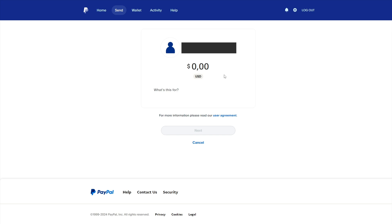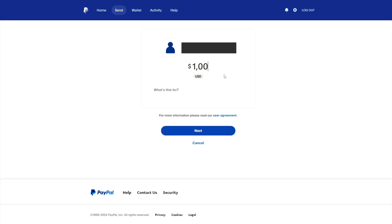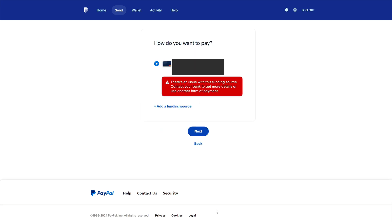In this video, I will show you how to fix the error after sending money in the PayPal payment system: 'There's an issue with this funding source. Contact your bank to get more details or use another form of payment.'